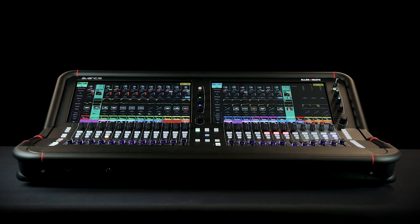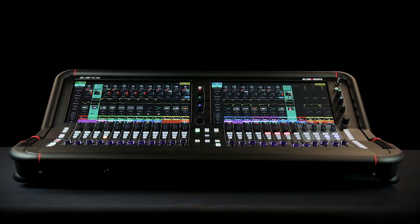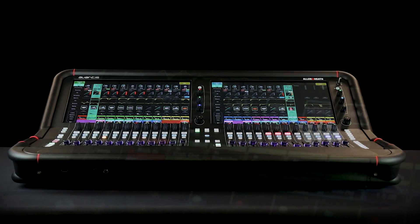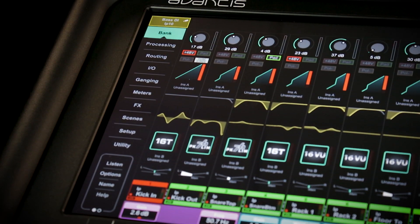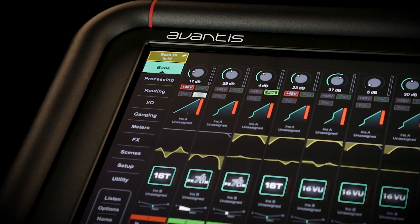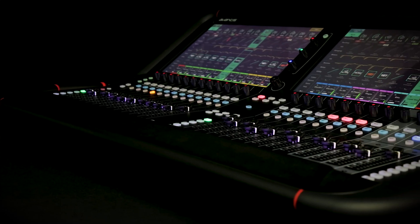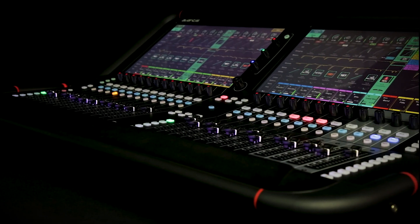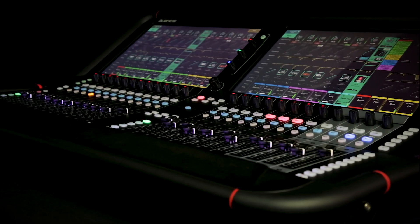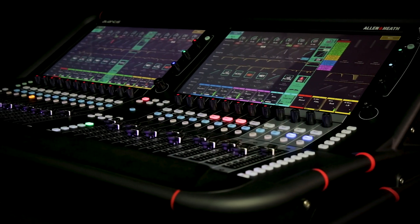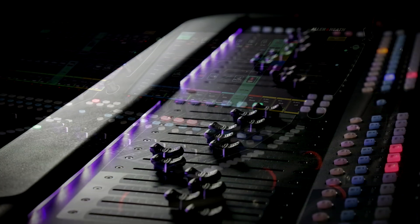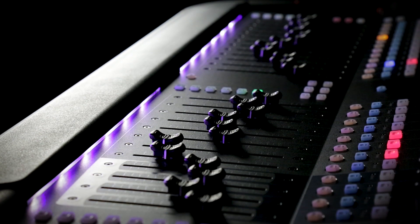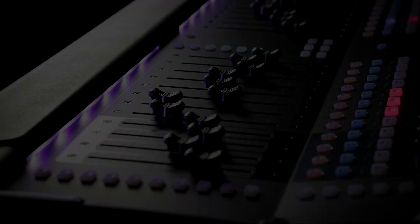The continuity UI concept even extends to the console's surface illumination. With two touchscreens, down-firing LED illumination just wasn't necessary, so we focused on providing light where you need it and not where you don't. To that end, Avantis puts a clear focus on the faders themselves, with adjustable illumination built right into the armrest.